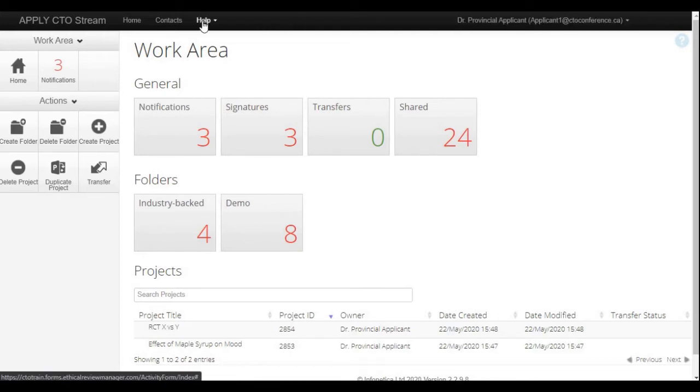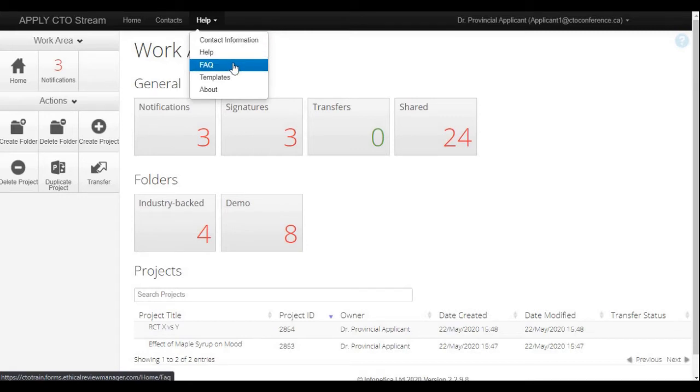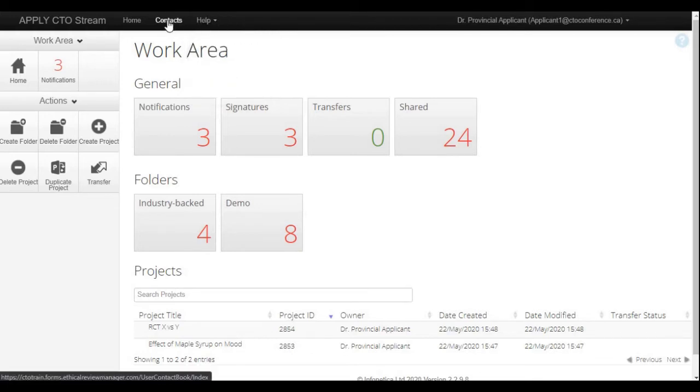On the left side of the black bar, there's a help menu where we have the contact information for CTO. We also have some frequently asked questions, and the template section has a link to our user guides, which are on the CT Ontario website in the webinars and training page. You also have the contact section, which you can use to store contacts to your CTO Stream account, and it'll act as your own personal contact directory.